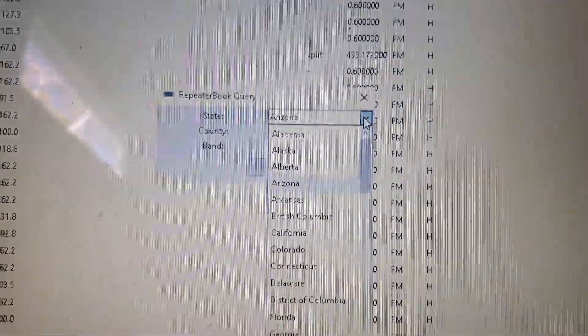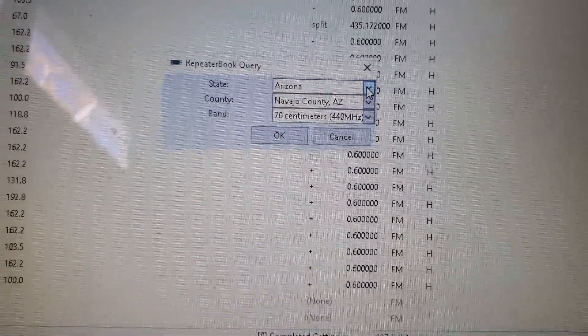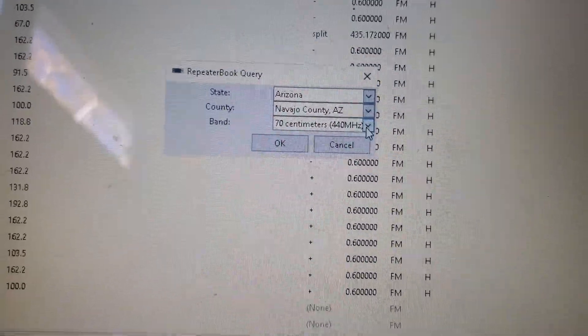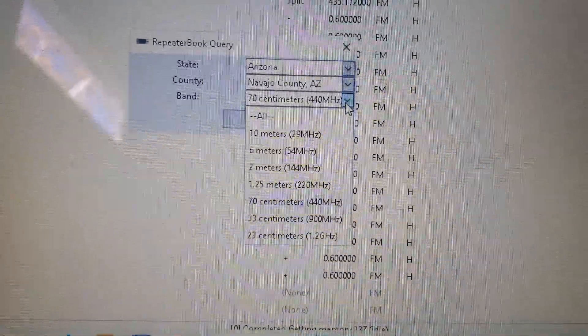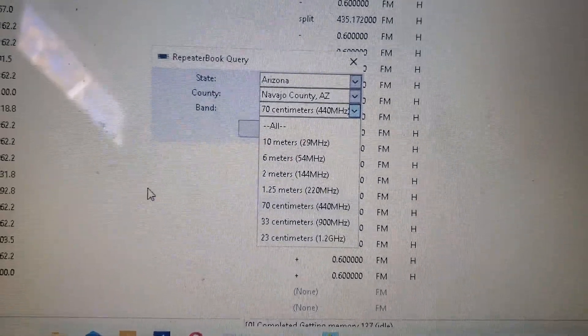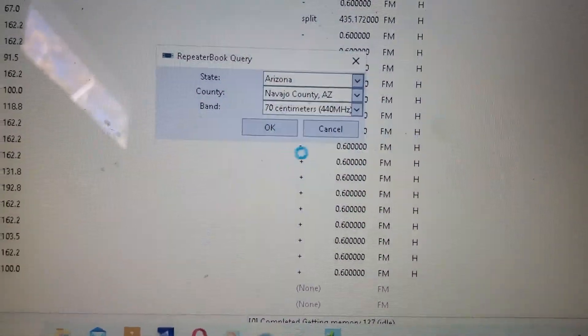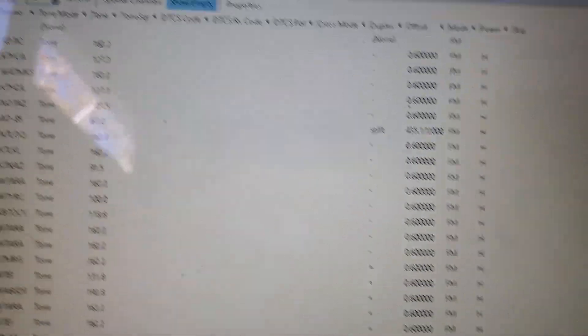You can go here and change your state, whatever you want to do — your band — lots of different bands available. We're going to hit Cancel because we don't want to do that.